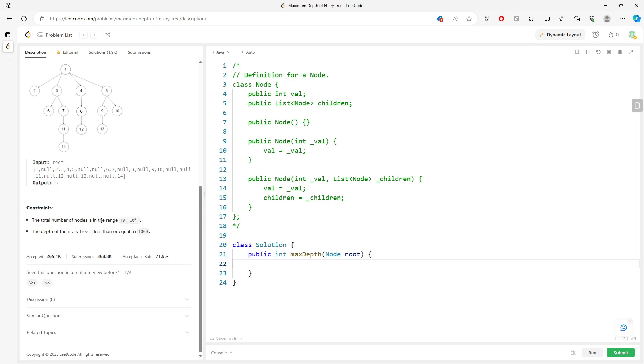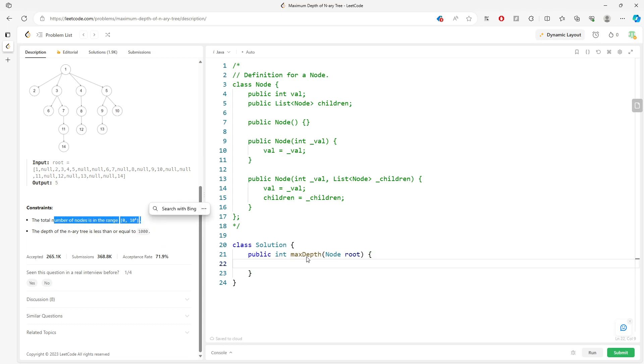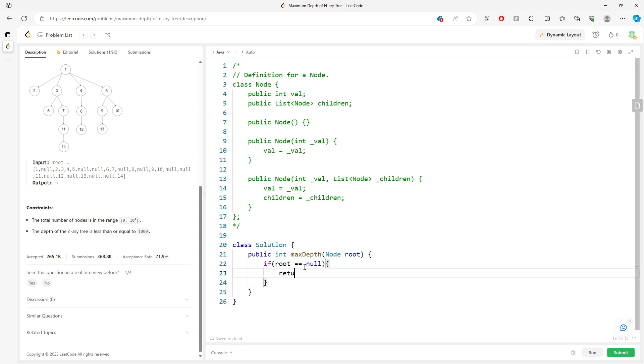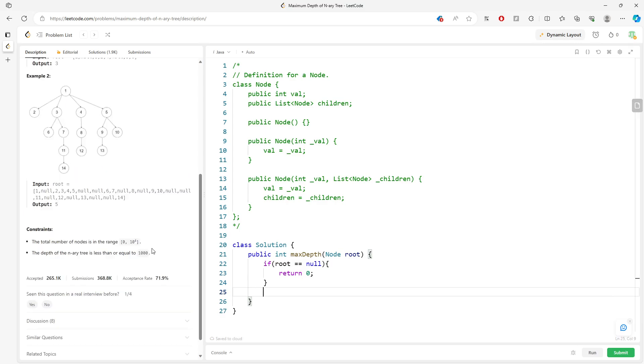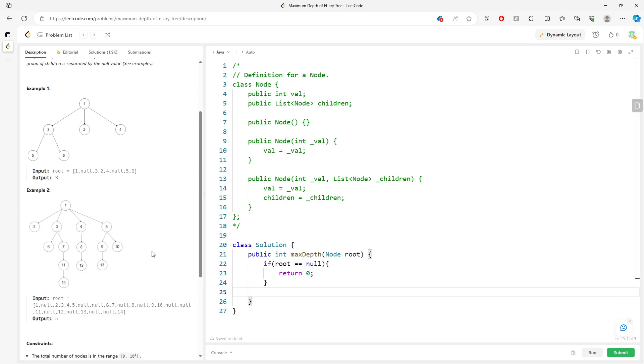So remember, you have the number of nodes between 0 to 10 to the 4th. So just make sure you have a base case: if root equal to null, return 0. So in this solution, let's look at the BFS.